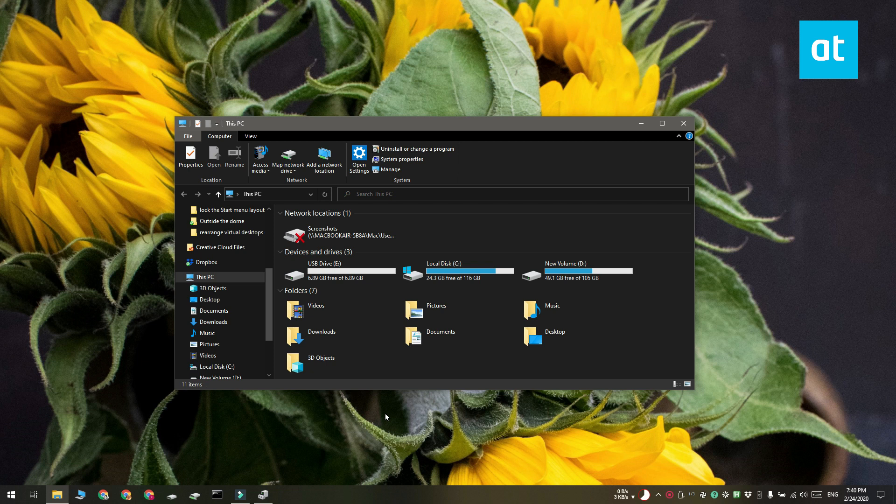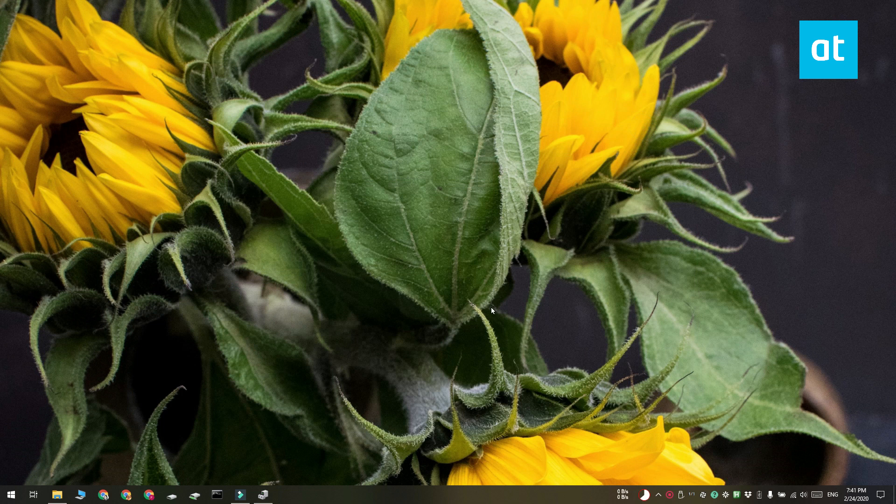So first things first, you need to connect the USB drive and then eject it from Windows 10. Do not physically remove the drive from your system.